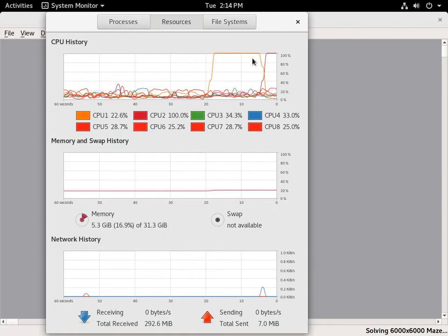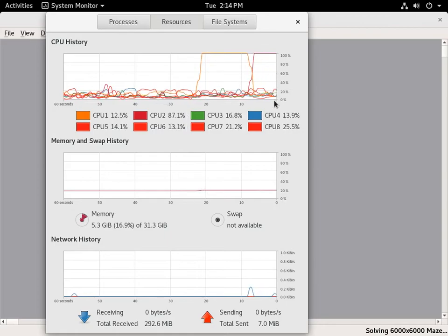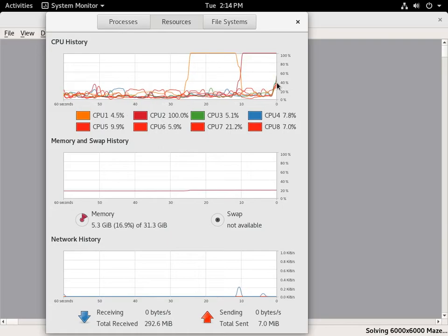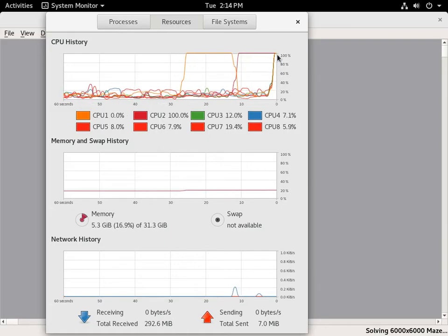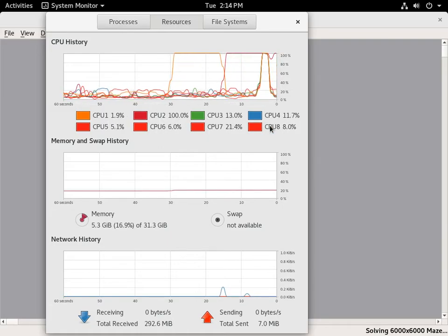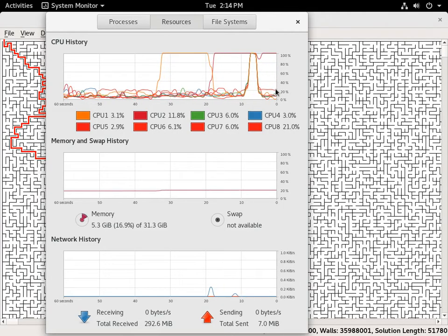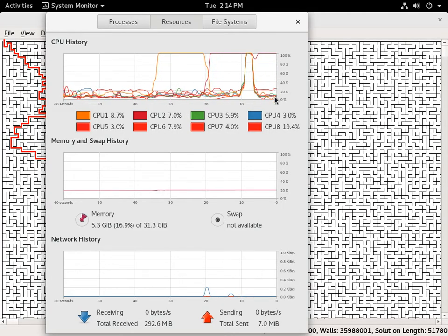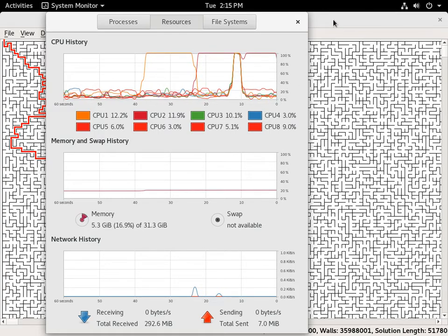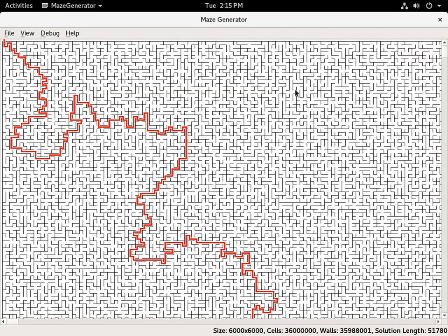There's a little setup work it has to do on a single core, and then once that setup work is done, all the cores will light up and it'll peg them all at 100%. Then there's a little bit of work it needs to do in single-core mode at the end. And there you have it.